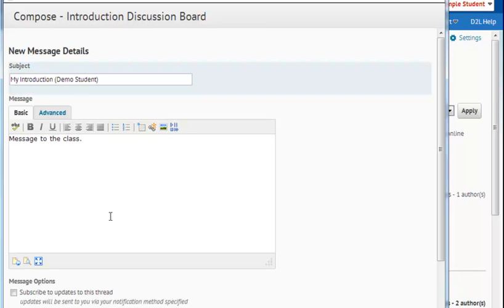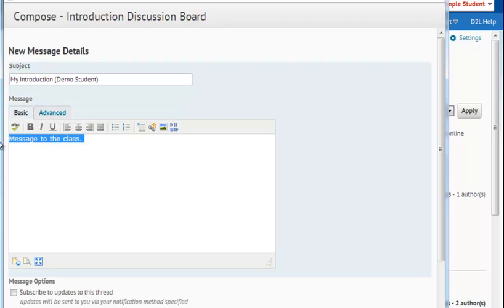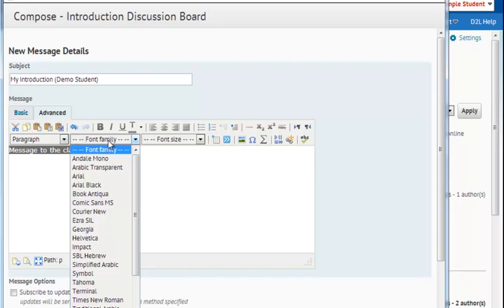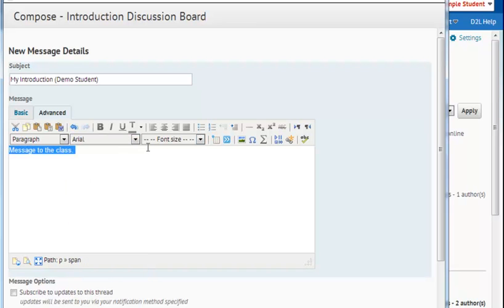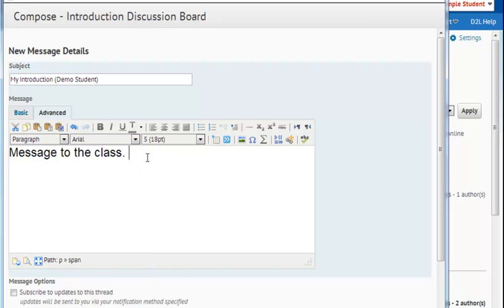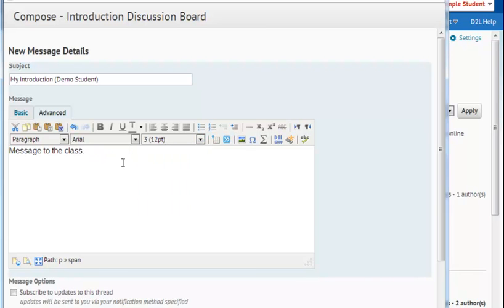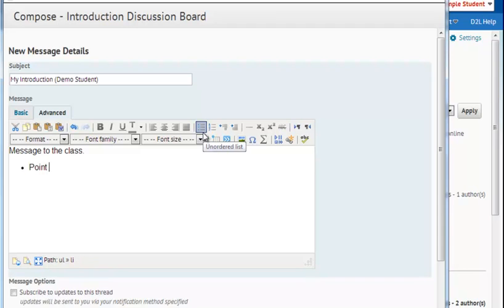Now you'll notice on this bar above, a basic and an advanced tab. If I want to, I can select the basic or advanced tab and do some formatting. So I might make my font a little bit larger. I might create a bullet point list, if I'd like.